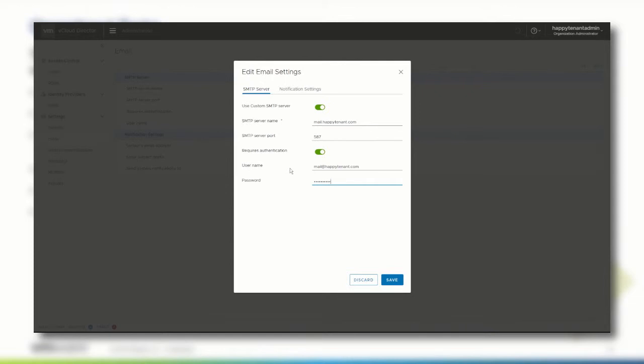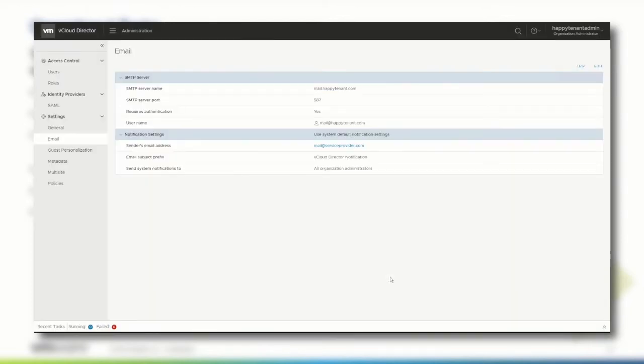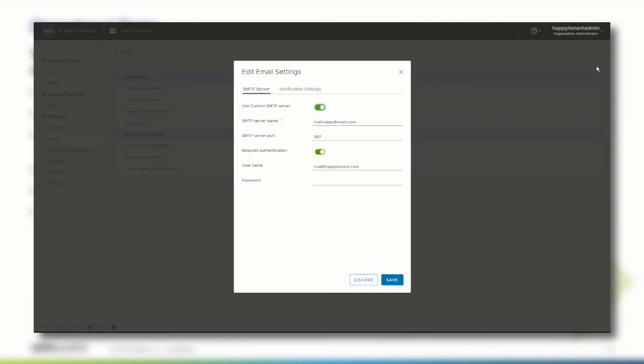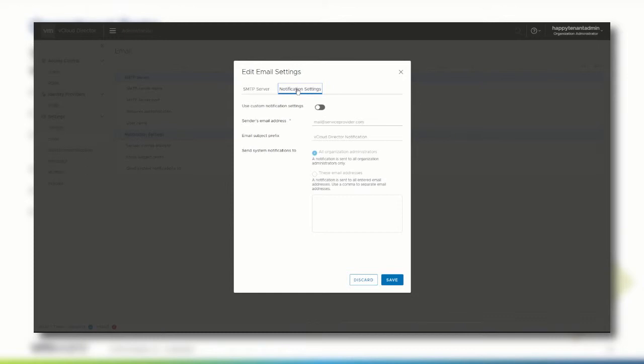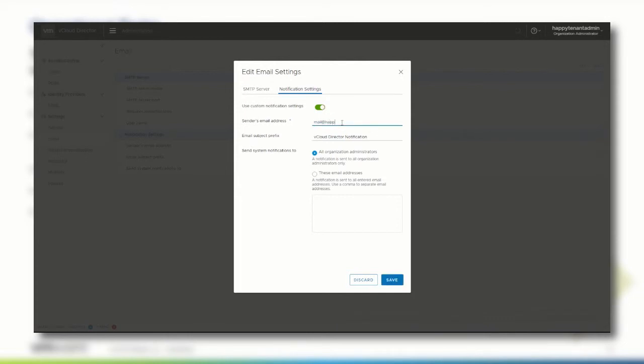If the notification settings need to be changed, for example, if an organization wants to use notifications to send an email to their IT ticketing system, you can navigate to the notification settings tab and enable use custom notification settings. Specify the sender's email address, provide an email subject prefix, and define to whom those notifications emails should be sent to.